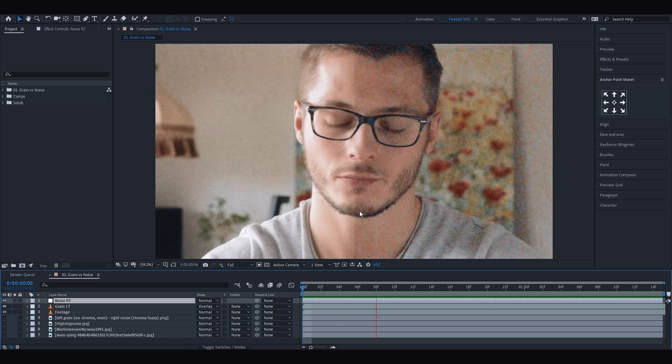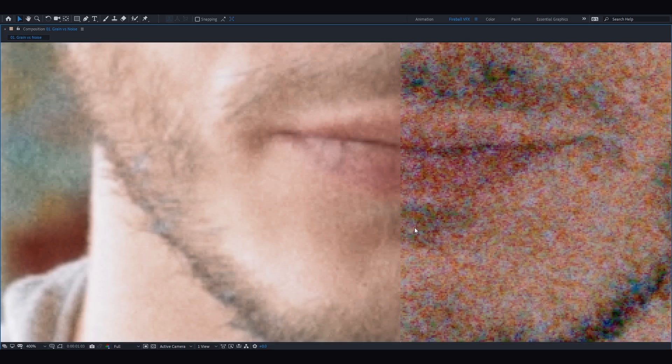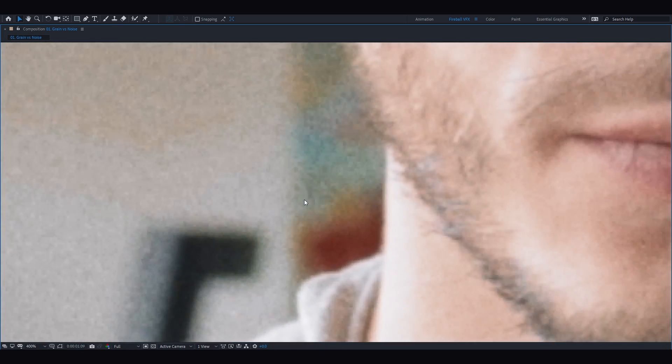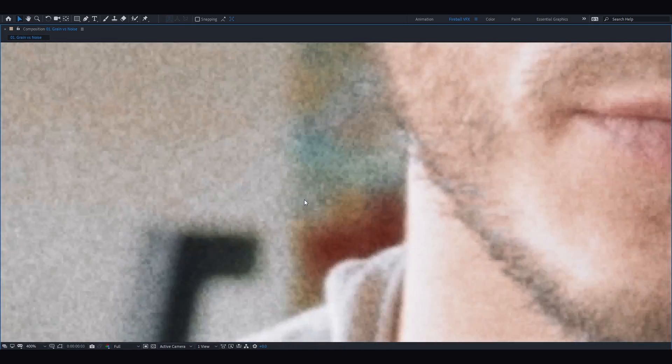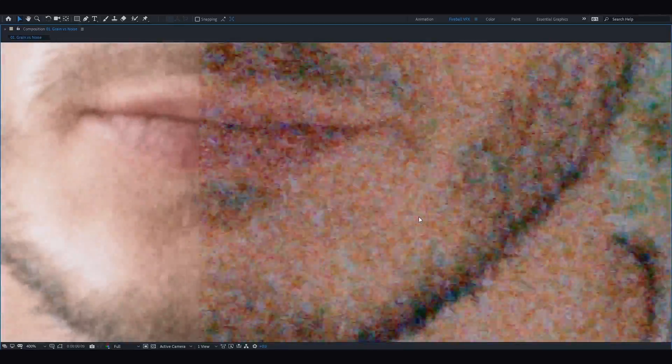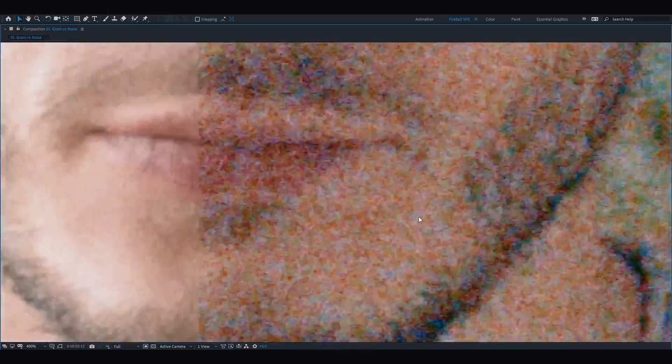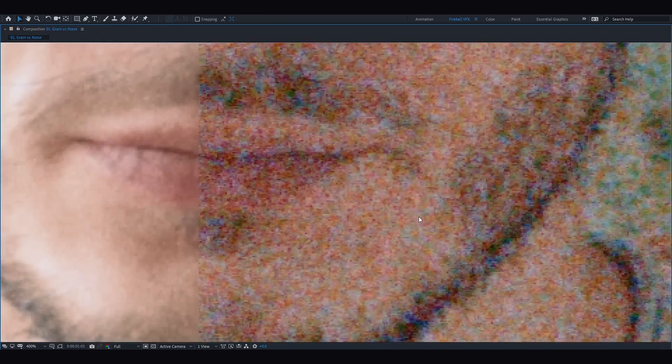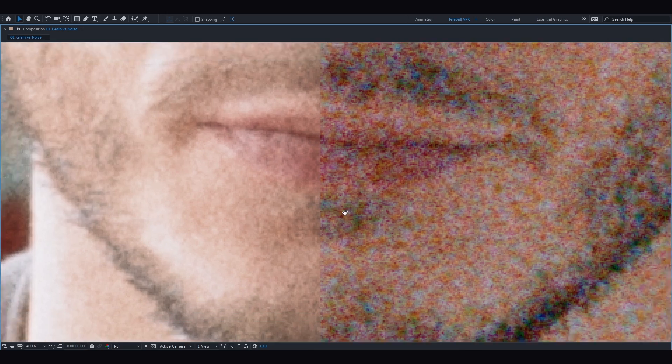By playing the video and zooming in, you can compare them both and see how different they are. You can see how organized, clean, and balanced grain is — grain has no color in it. Noise is more fuzzy, less sharp, and all over the place depending on light conditions, heat, and different electronics. Noise is more random and chaotic, and as you can see it has additional pixels of red, blue, and green colors.